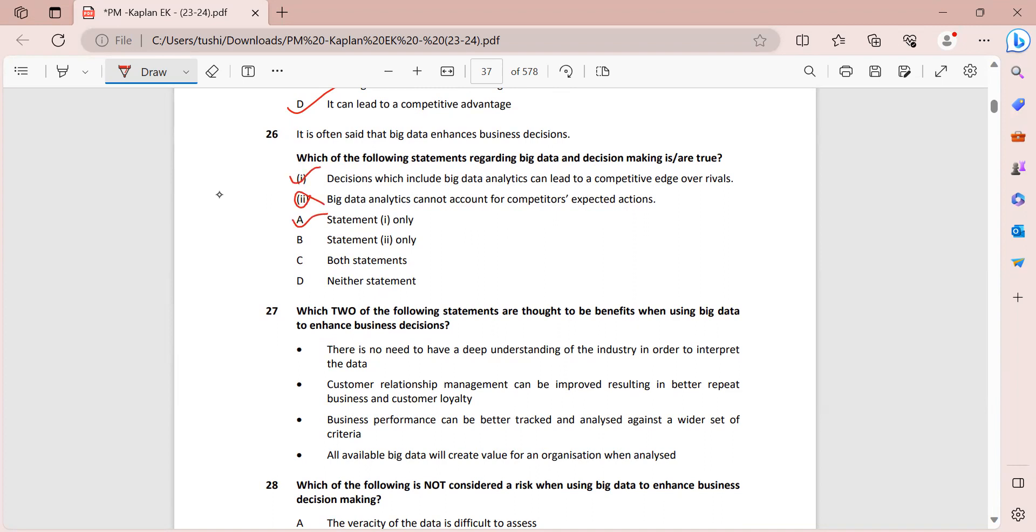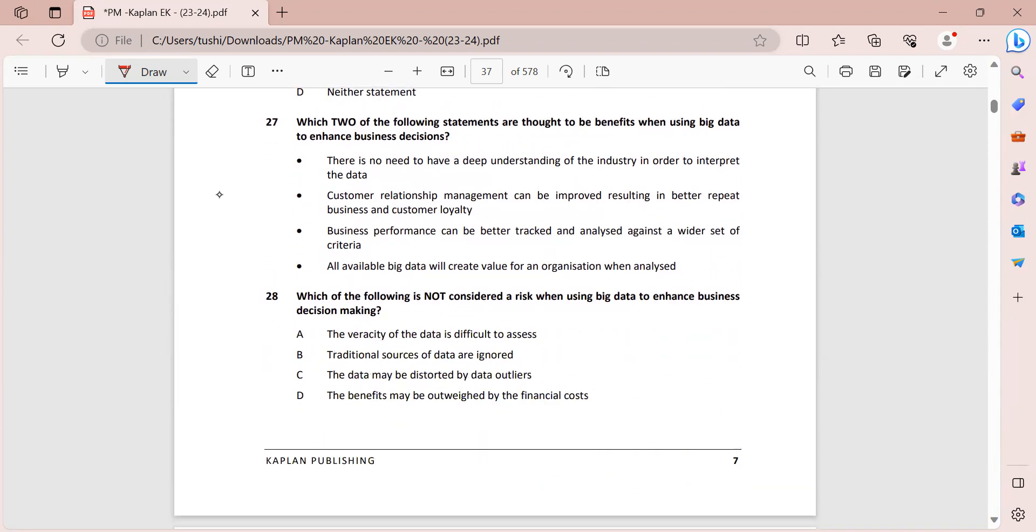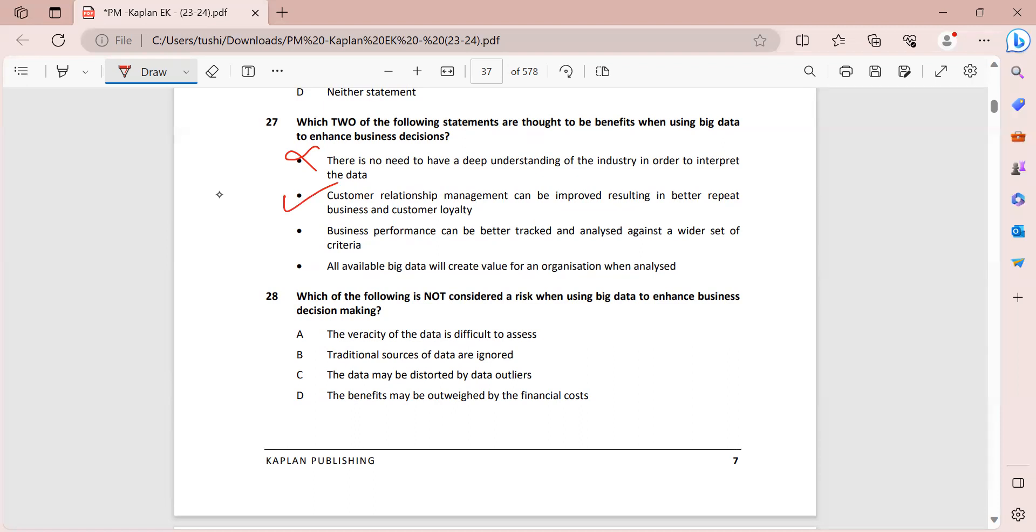Moving on to the next one, I have question 27. Which two of the following statements are thought to be benefits when using big data to enhance business decisions? So there is no need to have a deep understanding of the industry in order to interpret data. Now this statement is absolutely wrong because you will have to have an idea of the industry and understanding of the industry to be able to interpret the decisions that you will take from the big data. Customer relationship management can be improved resulting in better repeat business and customer loyalty. This is definitely an advantage when you are using the big data.